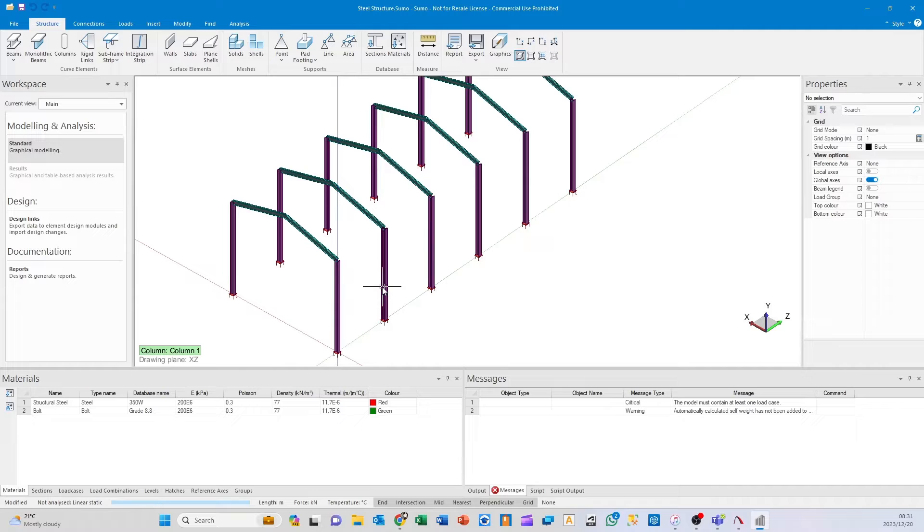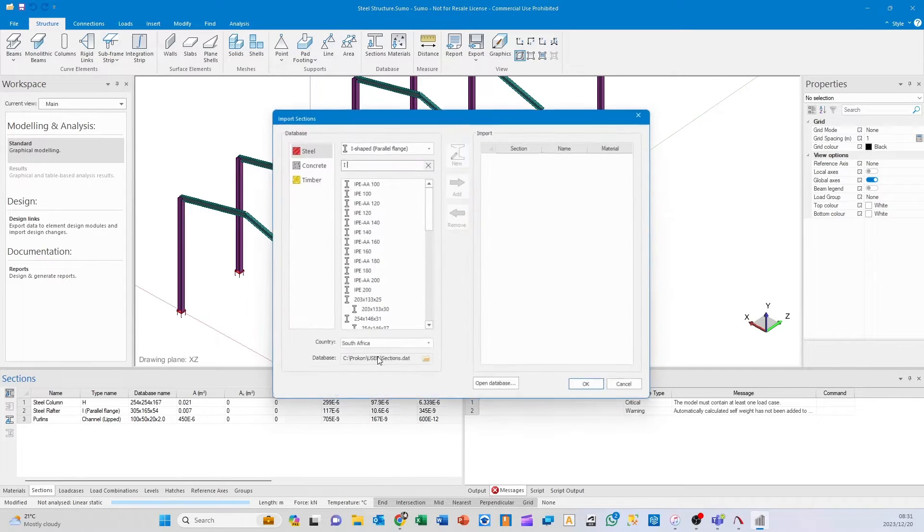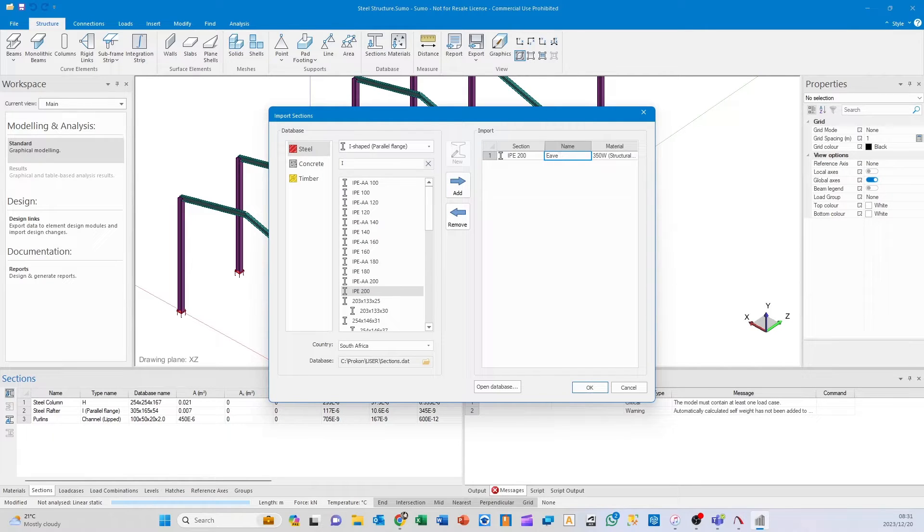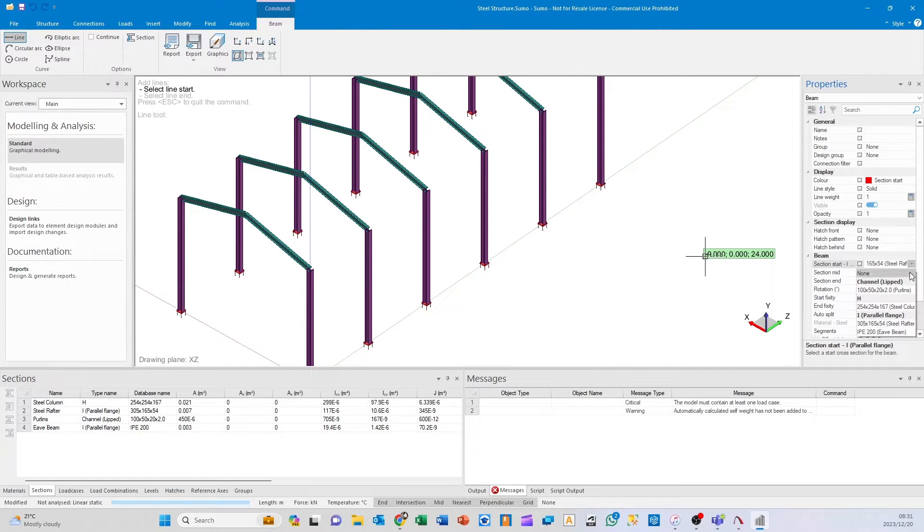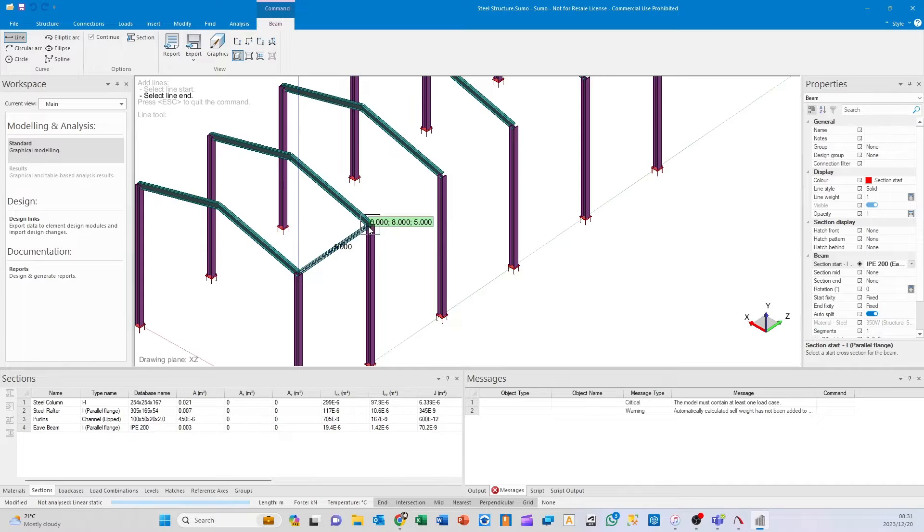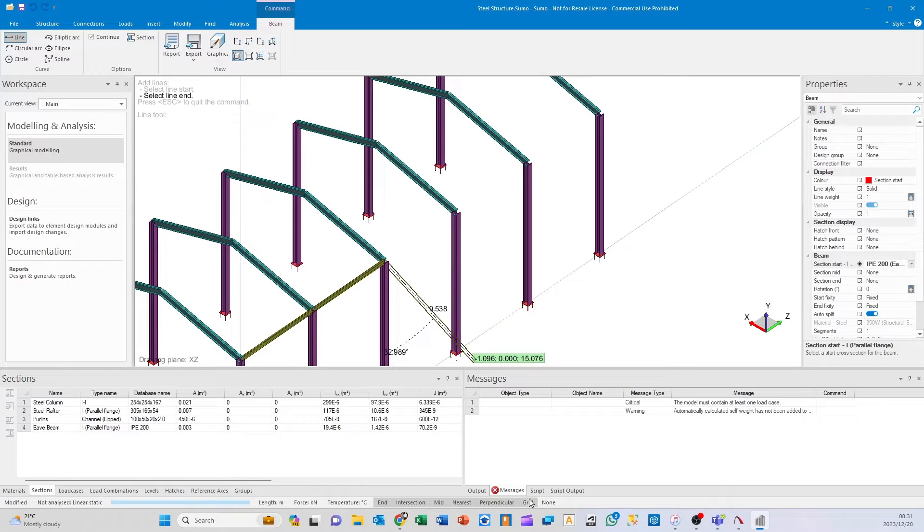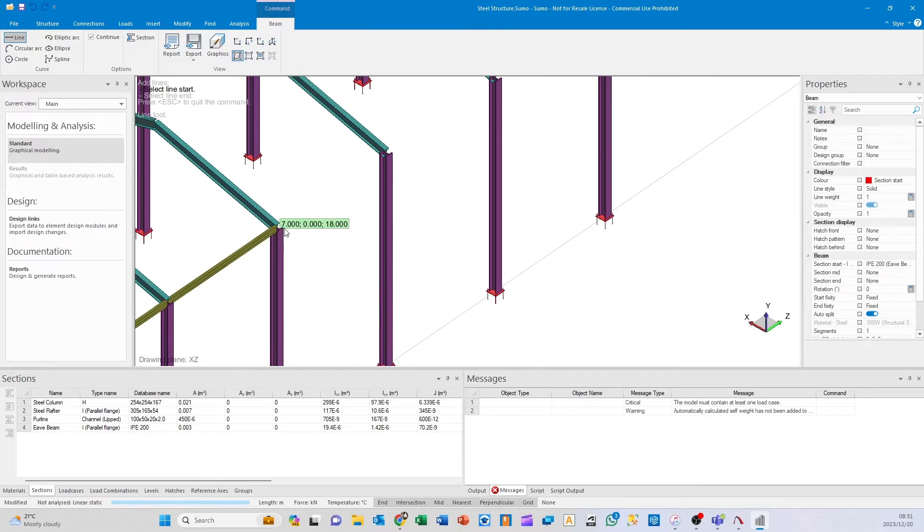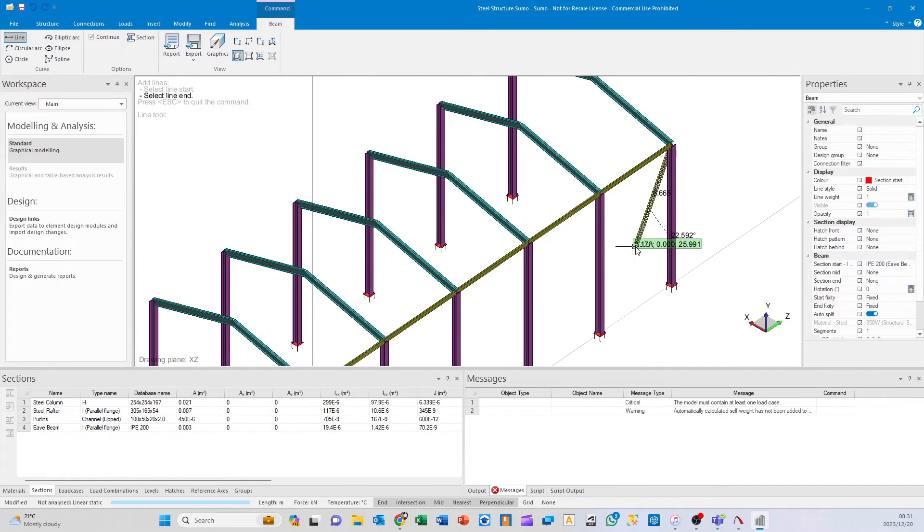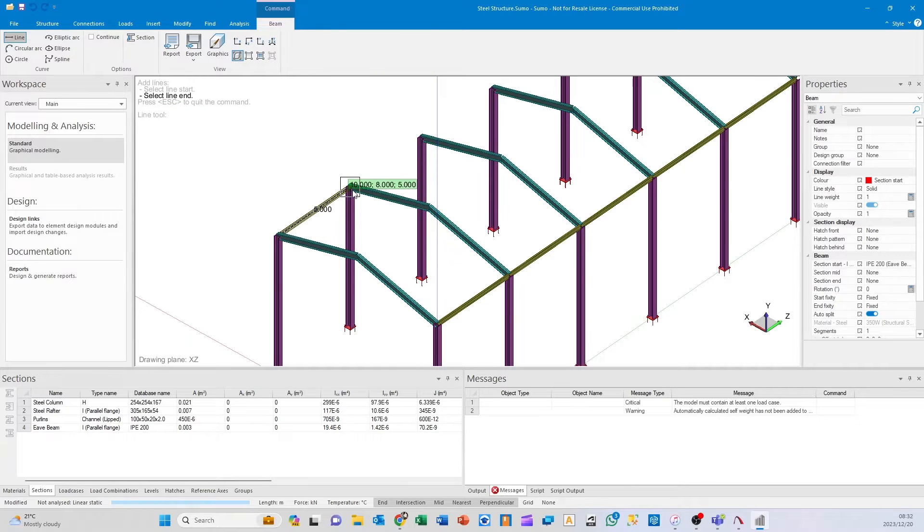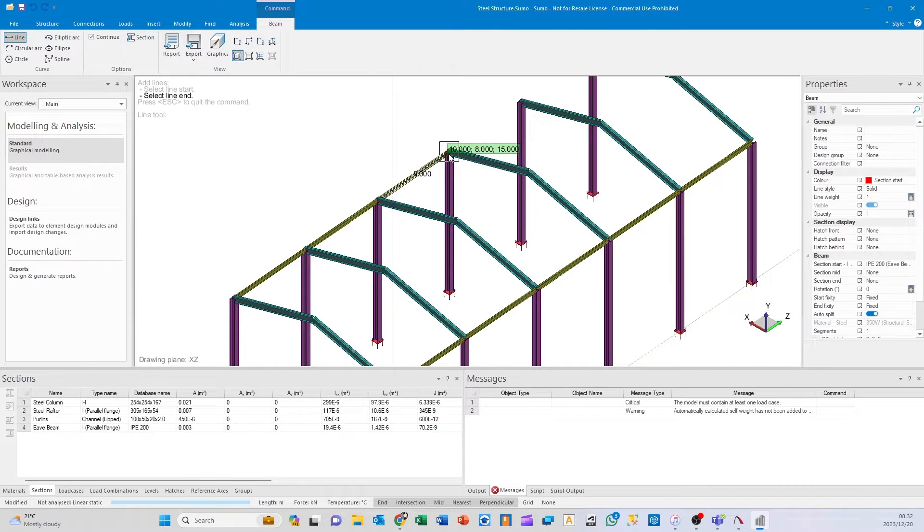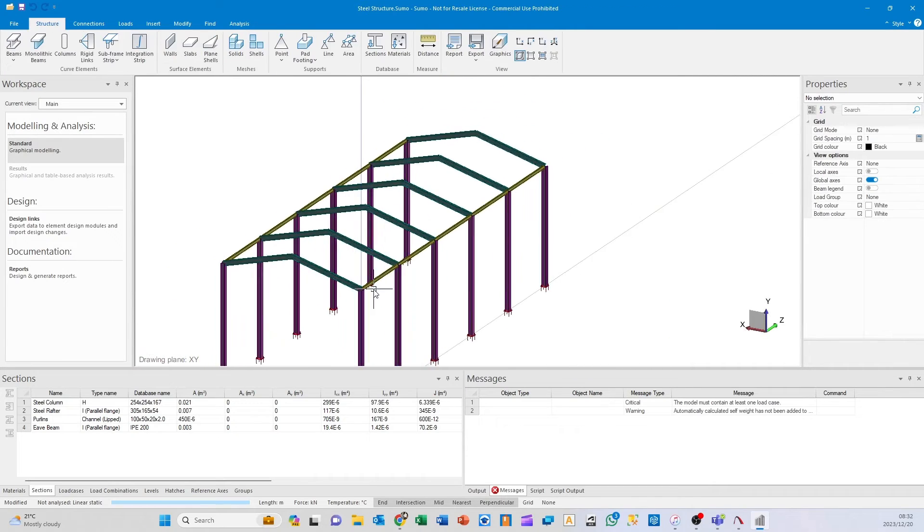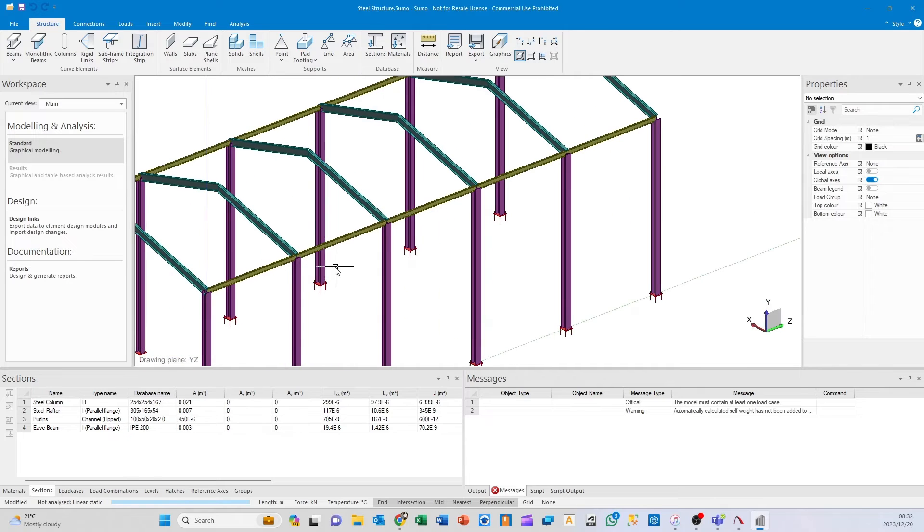Lastly I'll show you how to put in purlins. Since these rafters are running at an angle, we can also add an eaves beam. I'll go for the IPE 200, call that my eaves beam, and put it in. Click on continue because then you can just do this—switch off grid snapping.